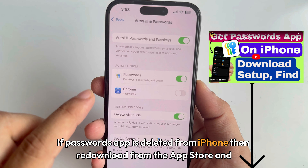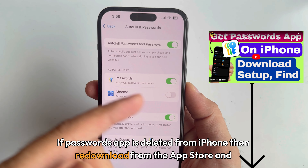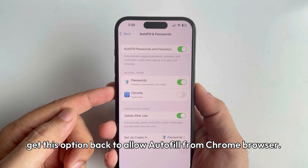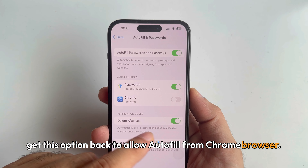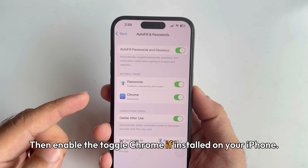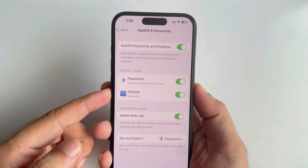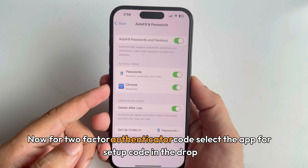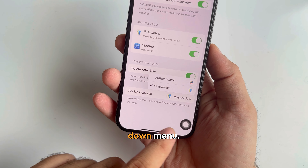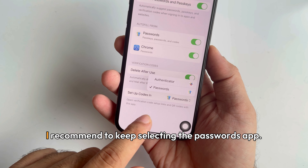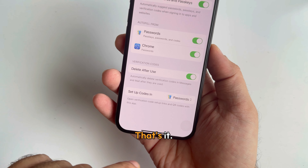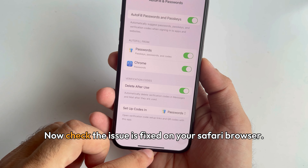If the Passwords app is deleted from your iPhone, re-download it from the App Store to get this option back. To allow autofill from the Chrome browser, enable the Chrome toggle if Chrome is installed on your iPhone. For two-factor authenticator codes, select the app for setup code in the dropdown menu — I recommend keeping the Passwords app selected.